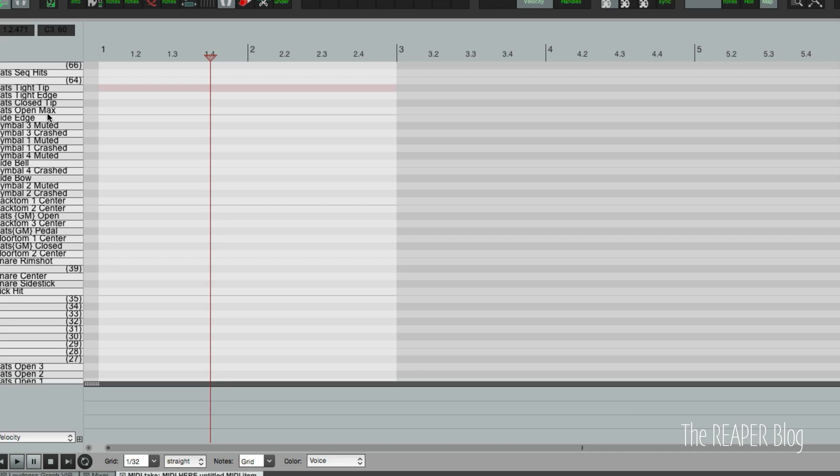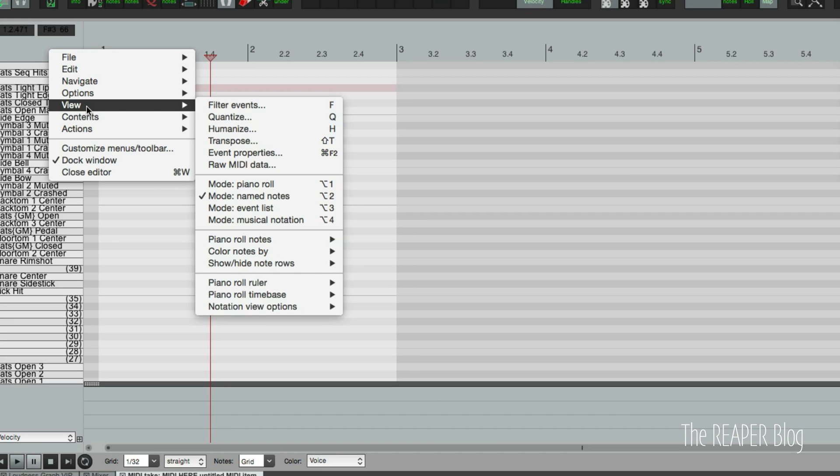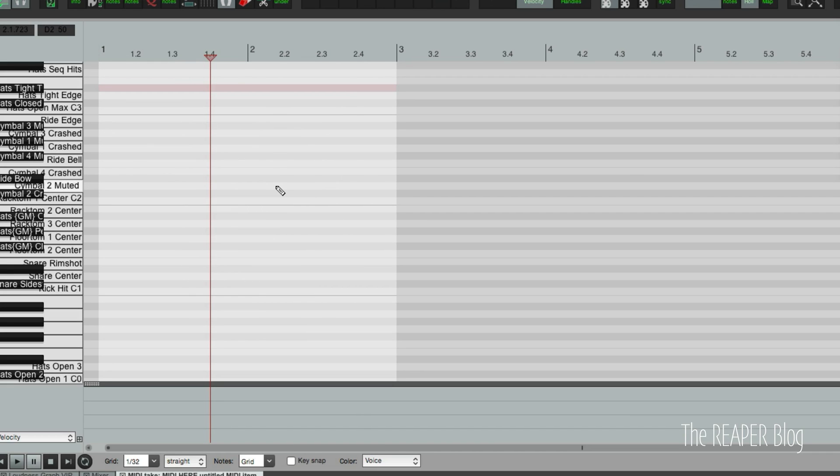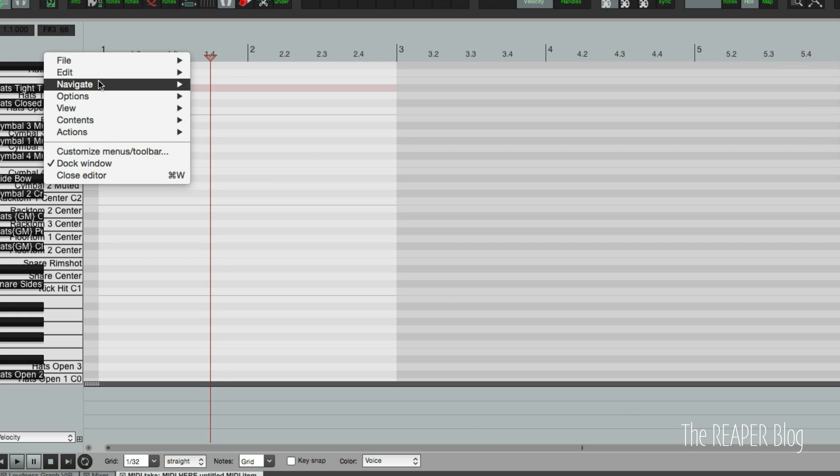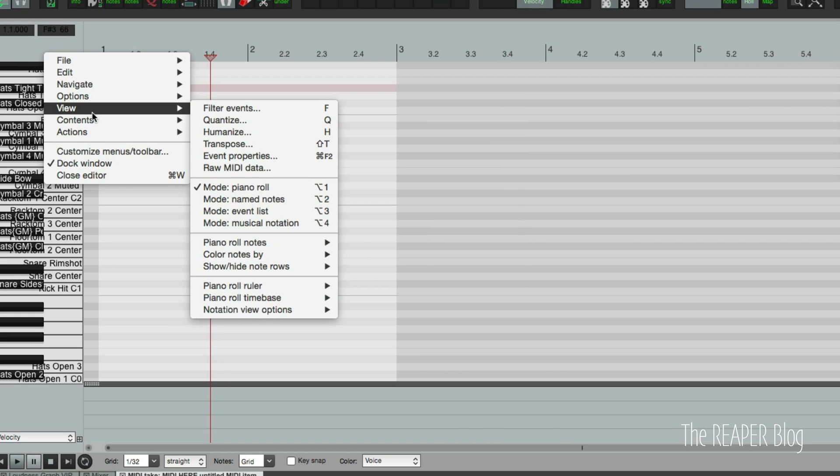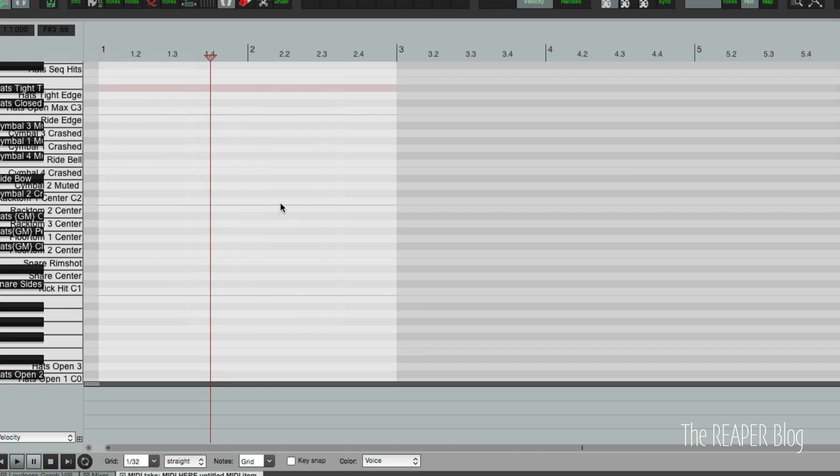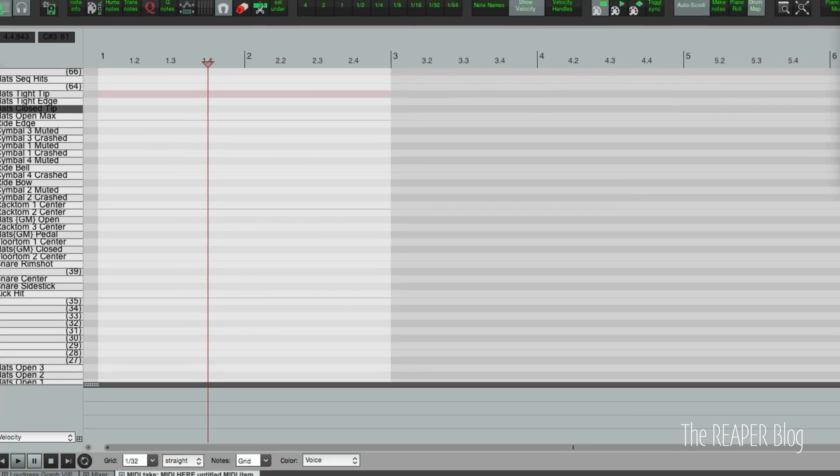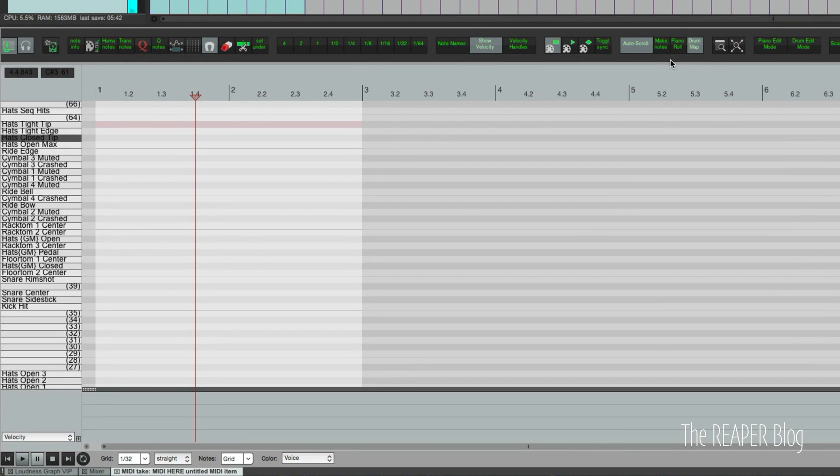And you see this in either the named note view or in the piano roll view. I find it a little bit cluttered to see it like that. So I do like the named notes view. I also have some custom actions set up to optimize my view for working with drums. That's this drum edit mode button.